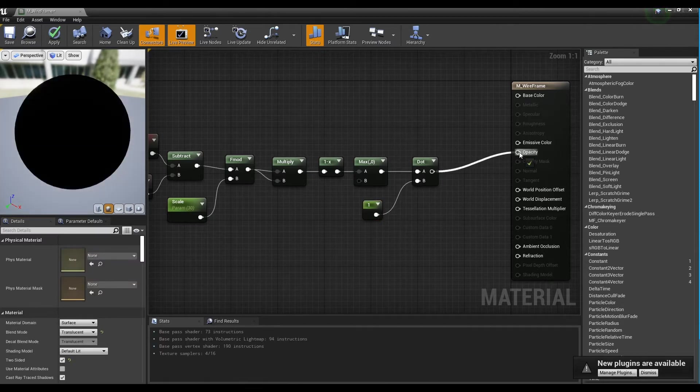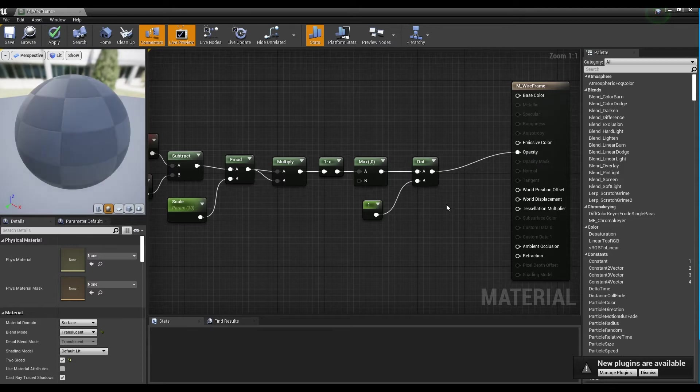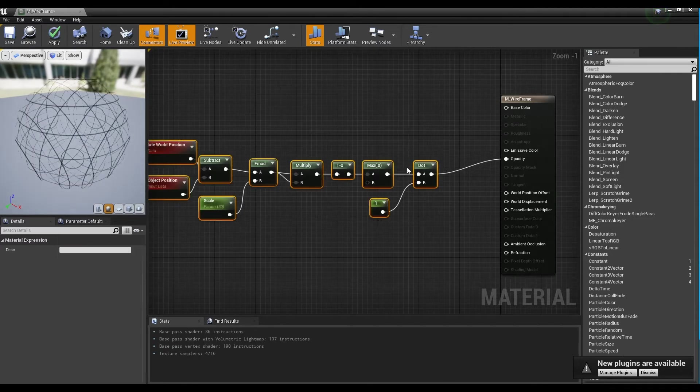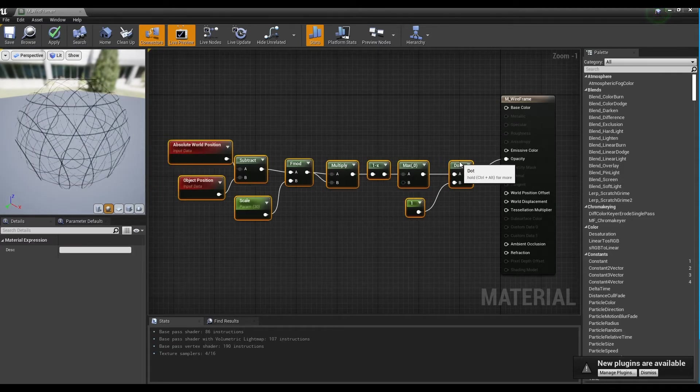Now, when you connect the dot node to the opacity of the material, you will see repeating lines in each direction.